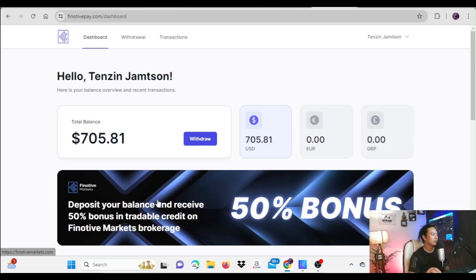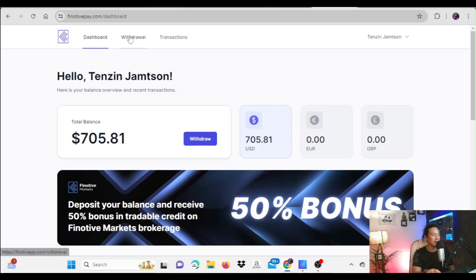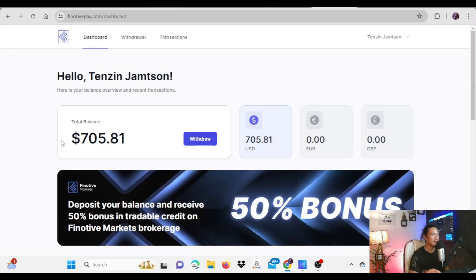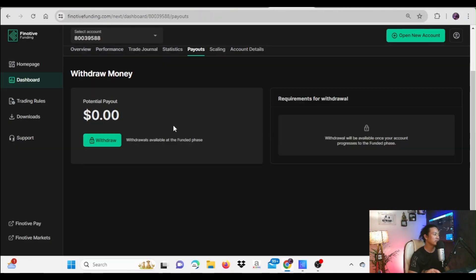Let's move to the screen. This is the Finotiv Pay dashboard — not the Finotiv Funding dashboard, but the Finotiv Pay dashboard. You can find your balance here, which is the amount that can be withdrawn. This is the amount I can withdraw as of now. To get this amount into your Finotiv Pay balance, you first start from your Finotiv main dashboard.